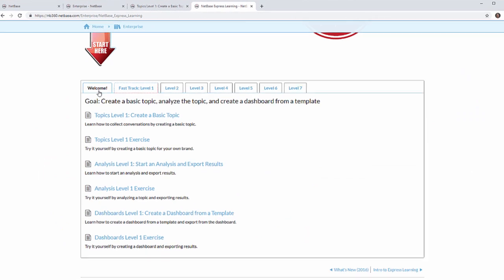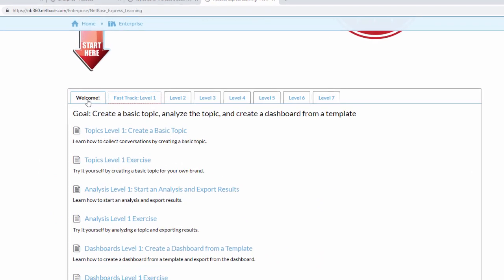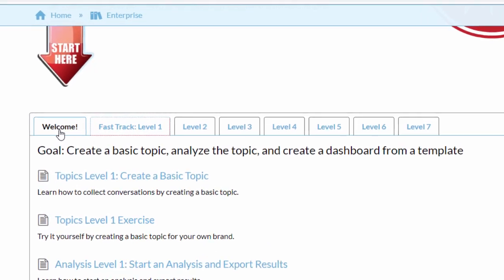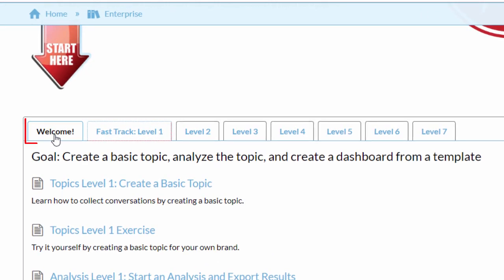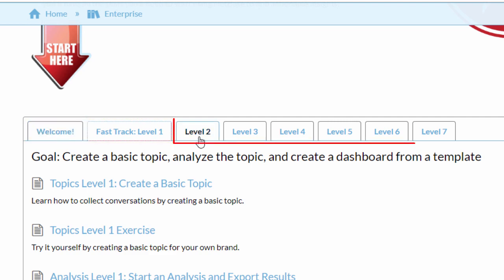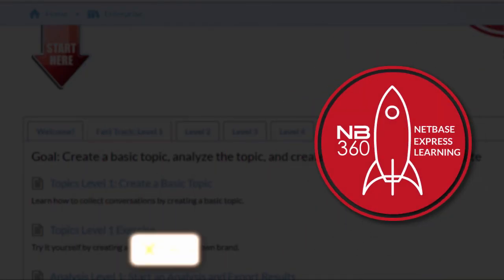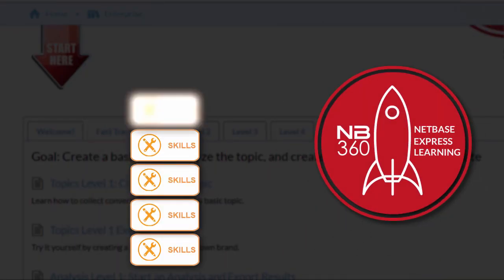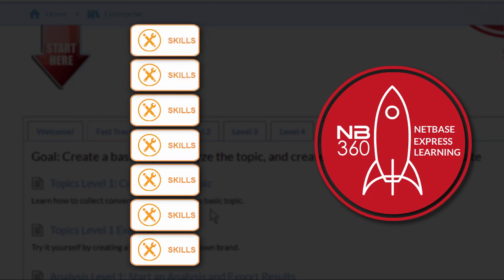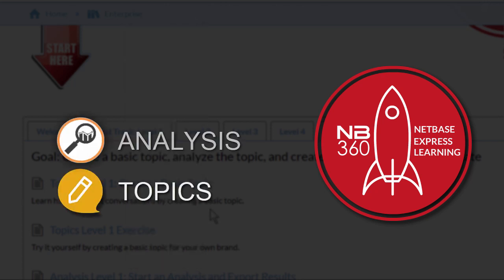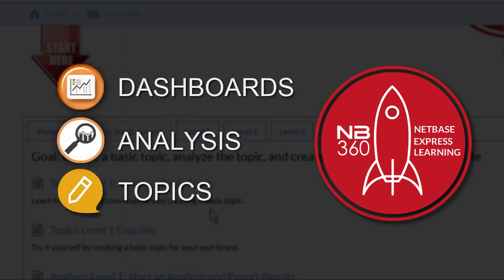When you're ready for a more comprehensive training, take the standard track, which includes a welcome level, the fast track, and six additional learning levels. Each level builds on the skills you already mastered in the areas of topics, analysis, and dashboards.